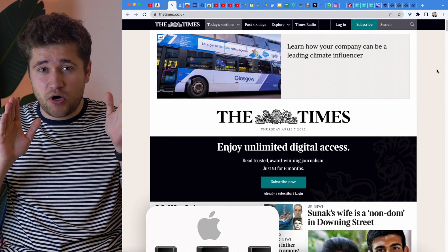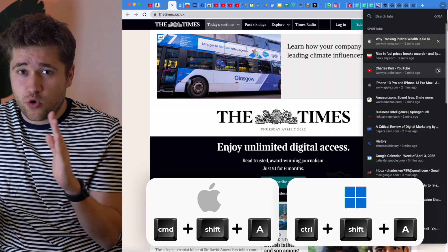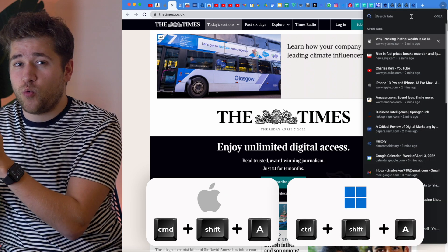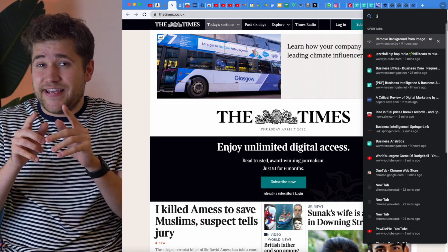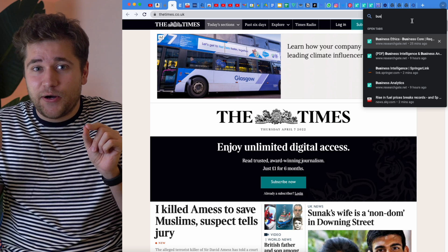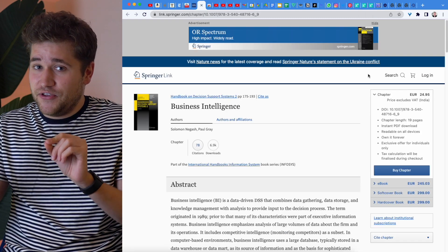Now if you have so many tabs open that you can't even see the logos and don't know which one you're looking for, here's another trick. You can do Command plus Shift plus A on a Mac, or Control plus Shift plus A on Windows in a recent Chrome version. This allows you to search and quickly switch between the different tabs that you have open, so you can find the tab you want out of a sea of tabs. Absolutely dreamy.